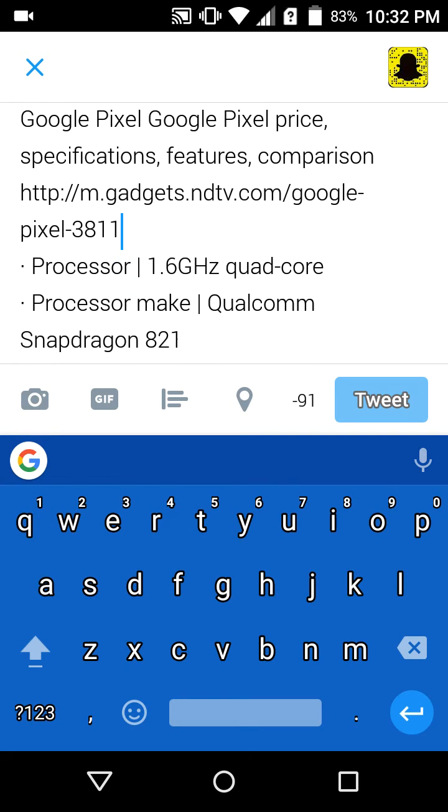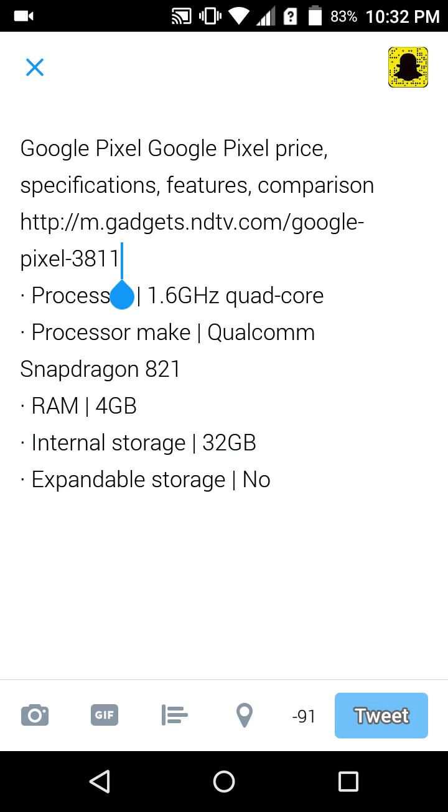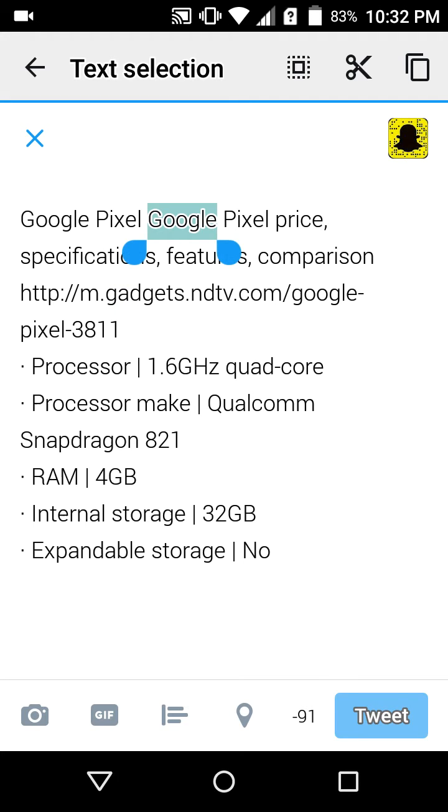Of course it's Twitter, you cannot type more than 140 characters, so it's of no use. That's how it works guys, it's pretty much simple and easy to use.